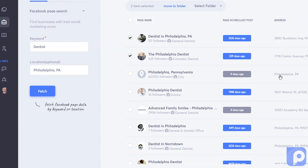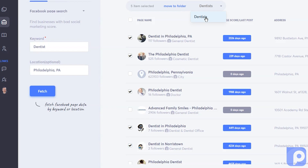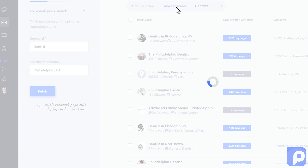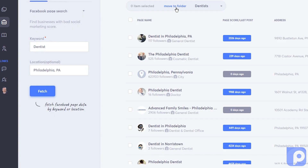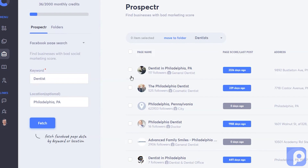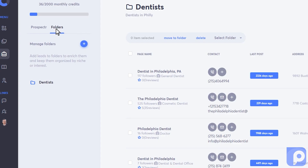This person has posted just today. This person has been a while as well. So I'm going to pick four and we'll go with five people. Now I'm going to move them to our dentist folder — move to folder. Now when I come into my folder, they've been moved there. I can click up here on folders and now I can see the five dentists.